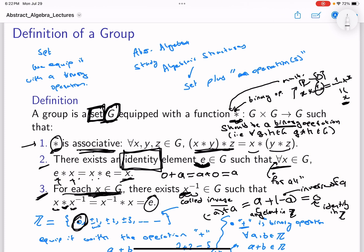To summarize: we observed properties of ℤ equipped with addition. First, the operation is binary — adding two integers gives another integer, giving closure. Second, the operation is associative. Third, the set has an identity — an element that when added to any other element gives that element back. Fourth, every element has an inverse.